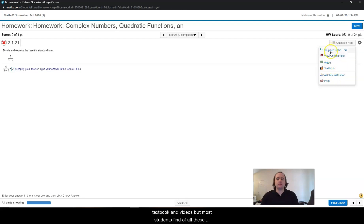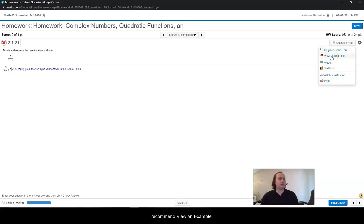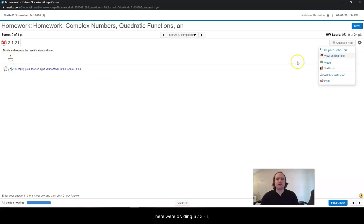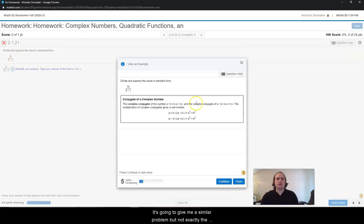But most students find, of all these options, that either view an example or help me solve this is the best. I personally recommend view an example because it gives you a similar problem but with different numbers. For example, here we're dividing 6 divided by 3 minus i, but if I do view an example, it's going to give me a similar problem, but not exactly the same — just a similar setup.